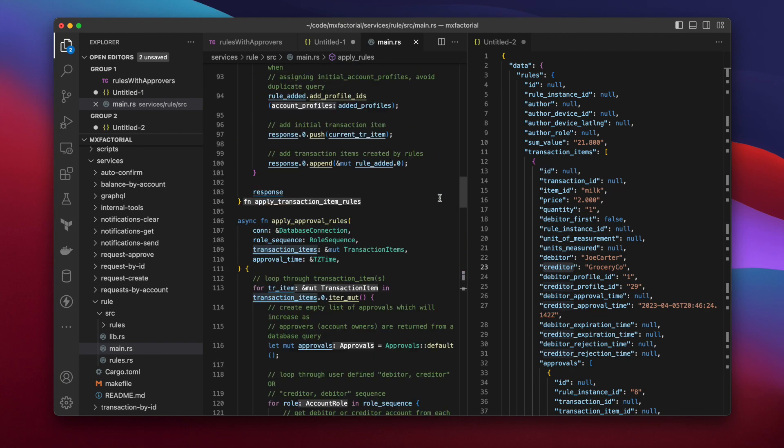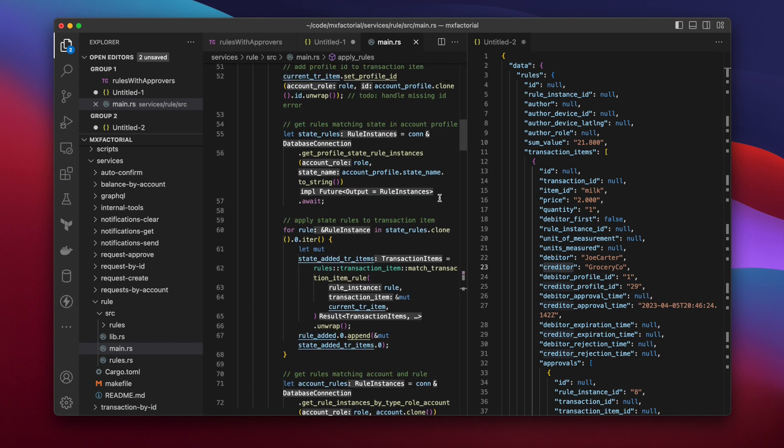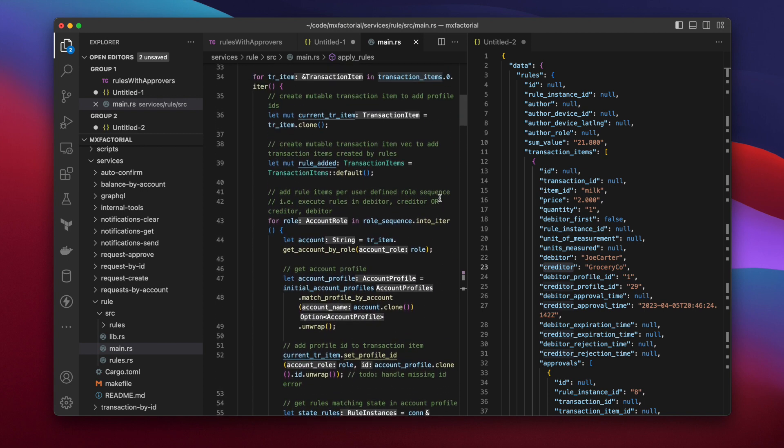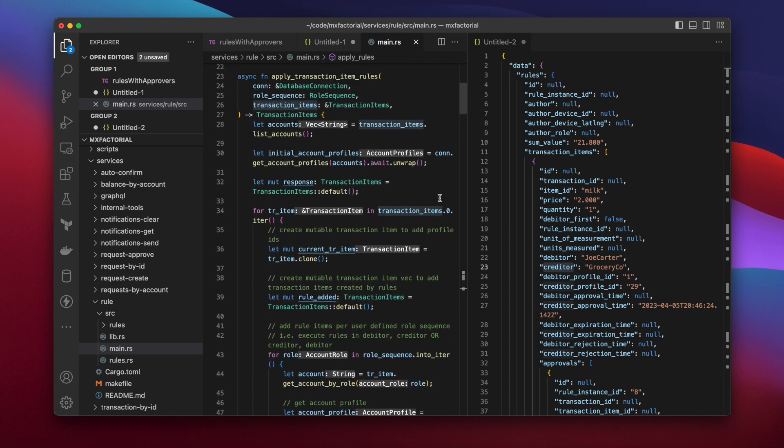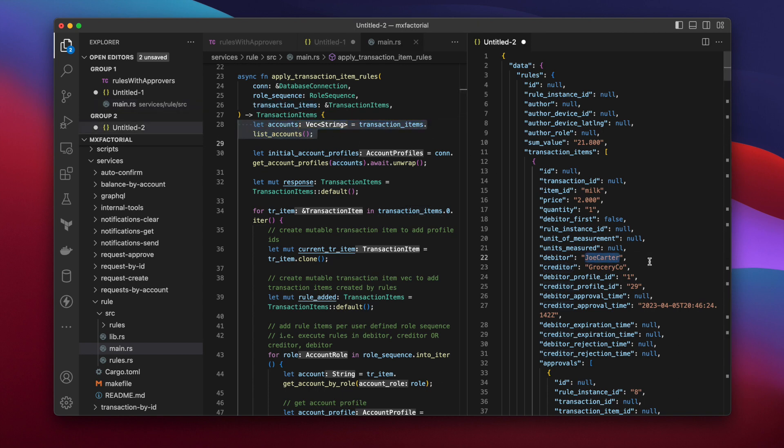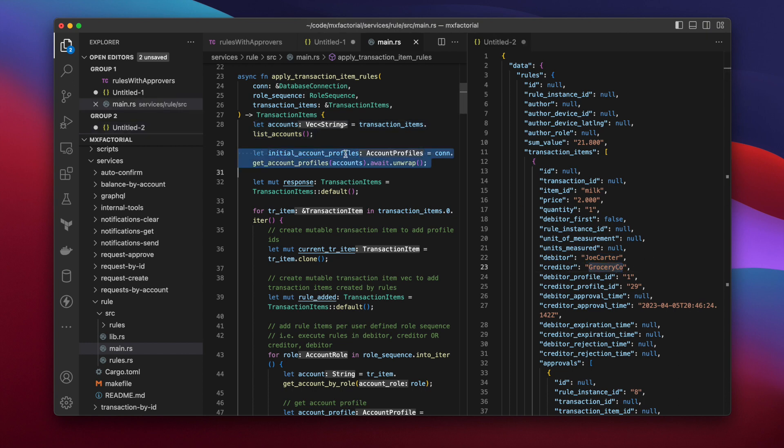Moving up to ApplyTransactionItemRules. When it's passed the transaction items, the function first lists all the accounts they reference. Joe Carter. Grocery Co. Then fetches their account profiles.